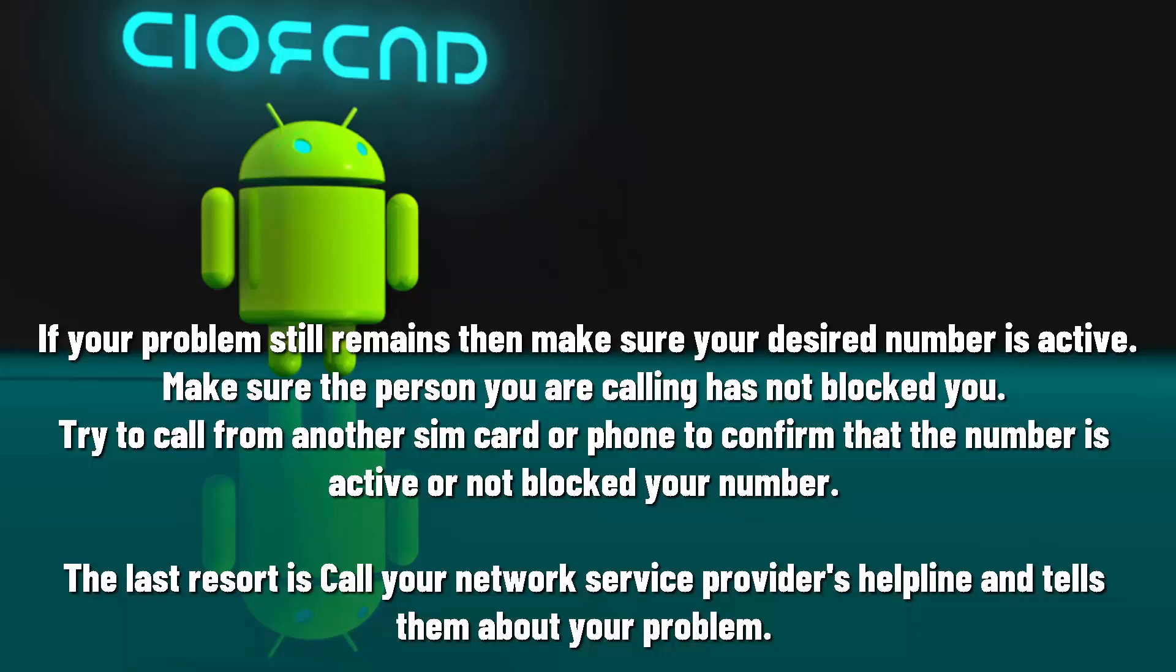The last resort is call your network service provider helpline and tell them about your problem. That's it, thanks for watching.